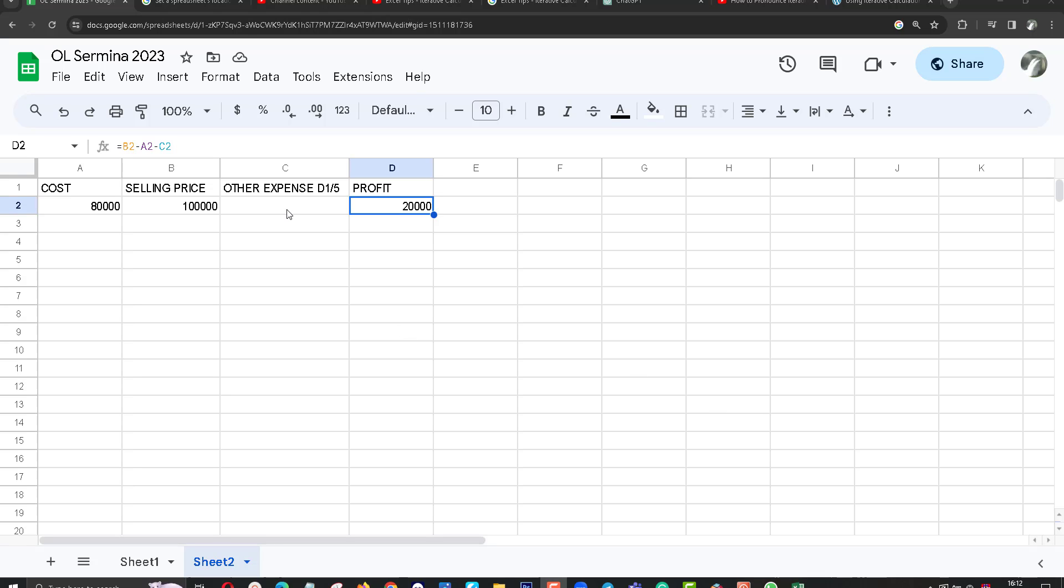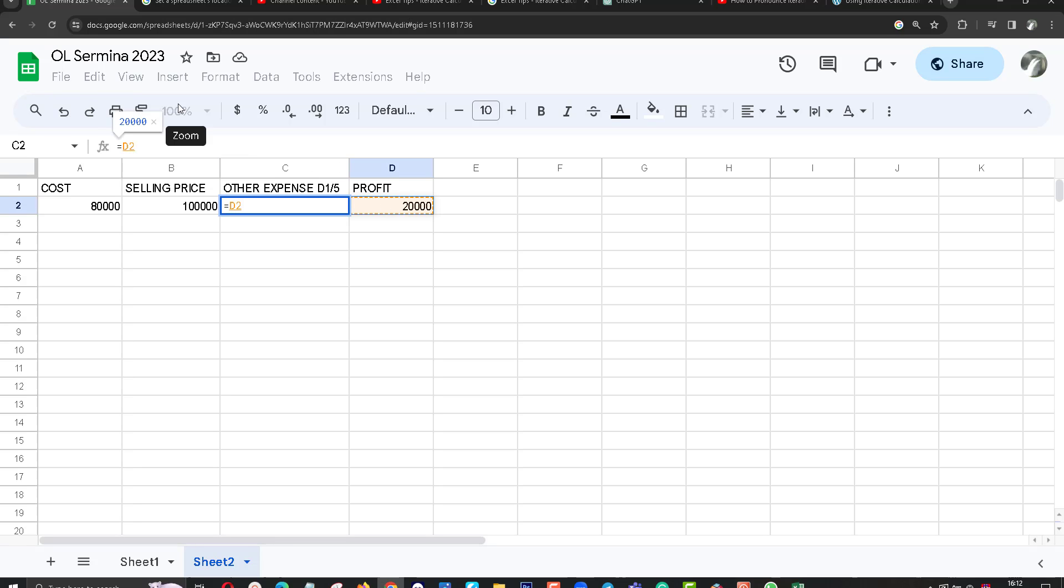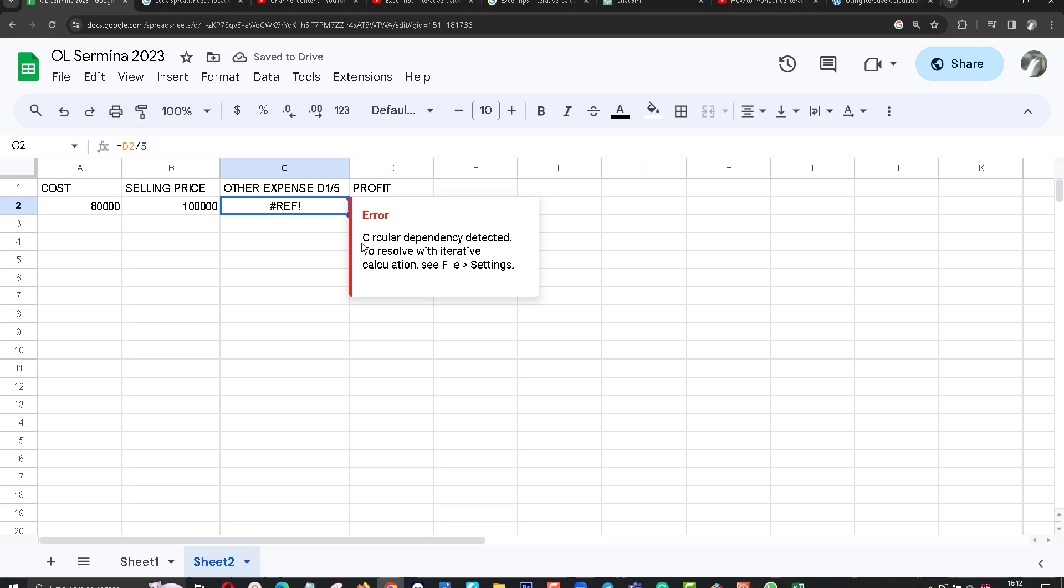I am going to put some formula here. I want to divide this one by 5. I got the error.